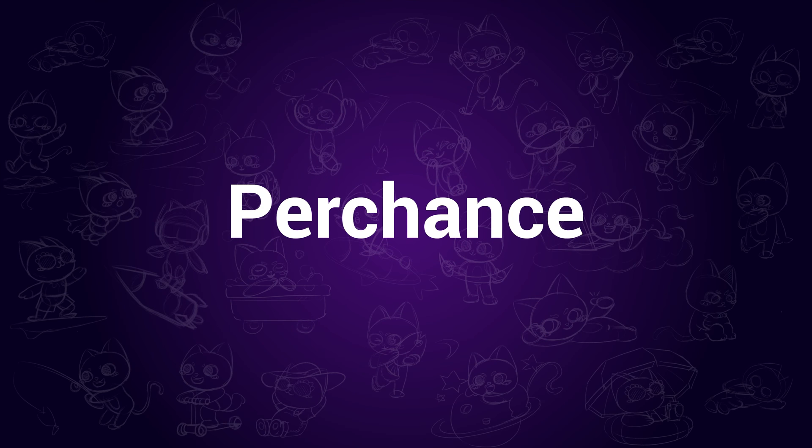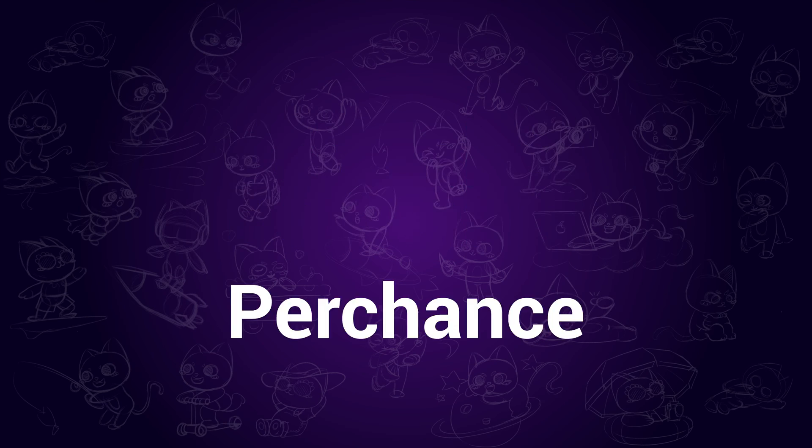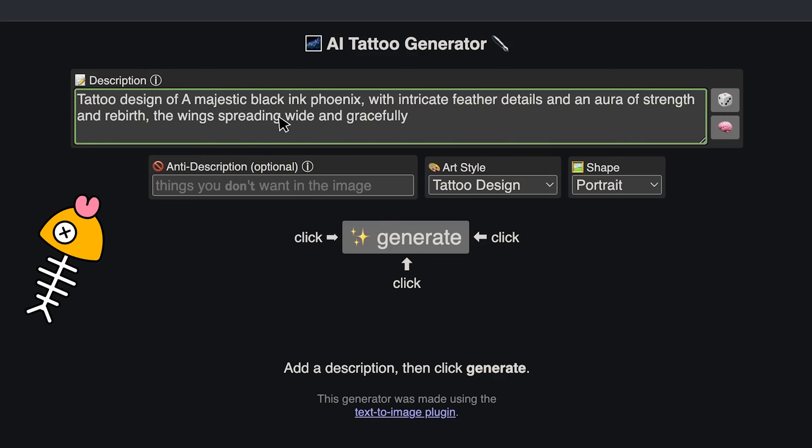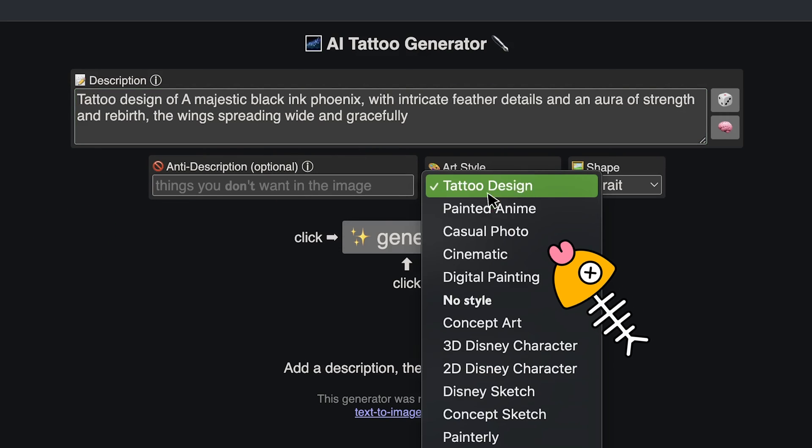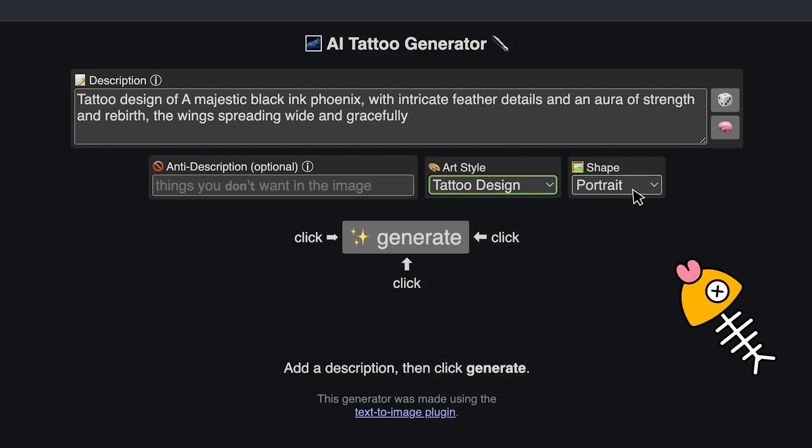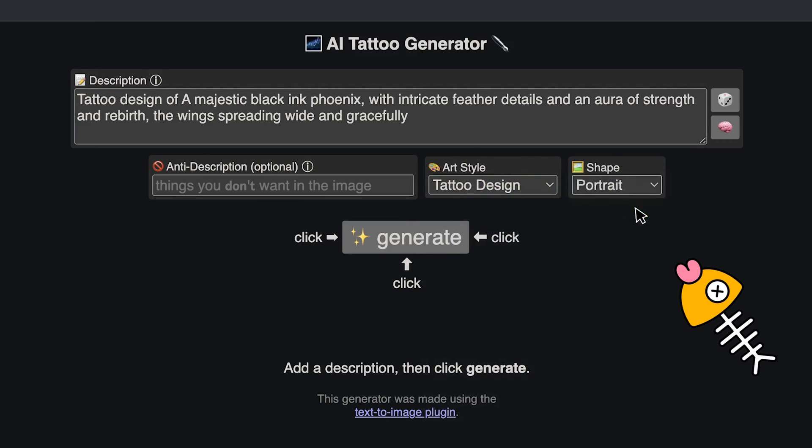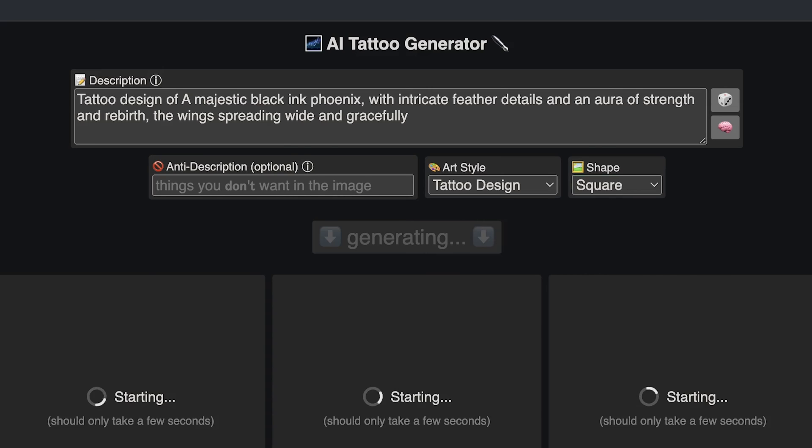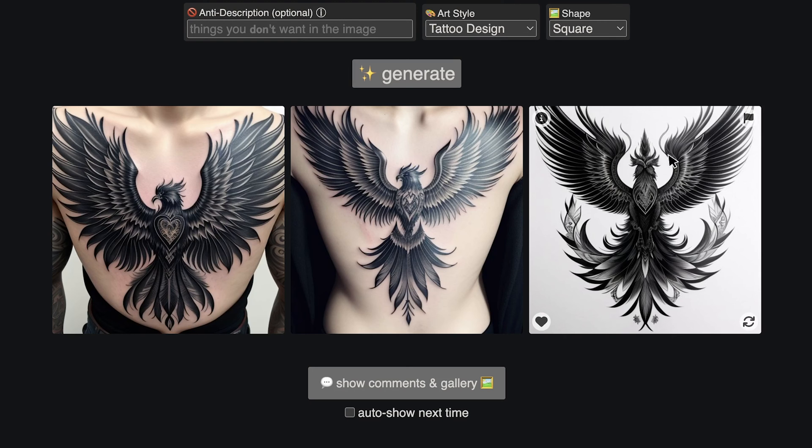Perchance. This AI Tattoo Generator is really straightforward. All we need to do is enter the prompt in the description box, then select Tattoo Design in the art style. You are able to change the shape if you like. Then click on Generate, and it will create three motifs for you. Very straight to the point.